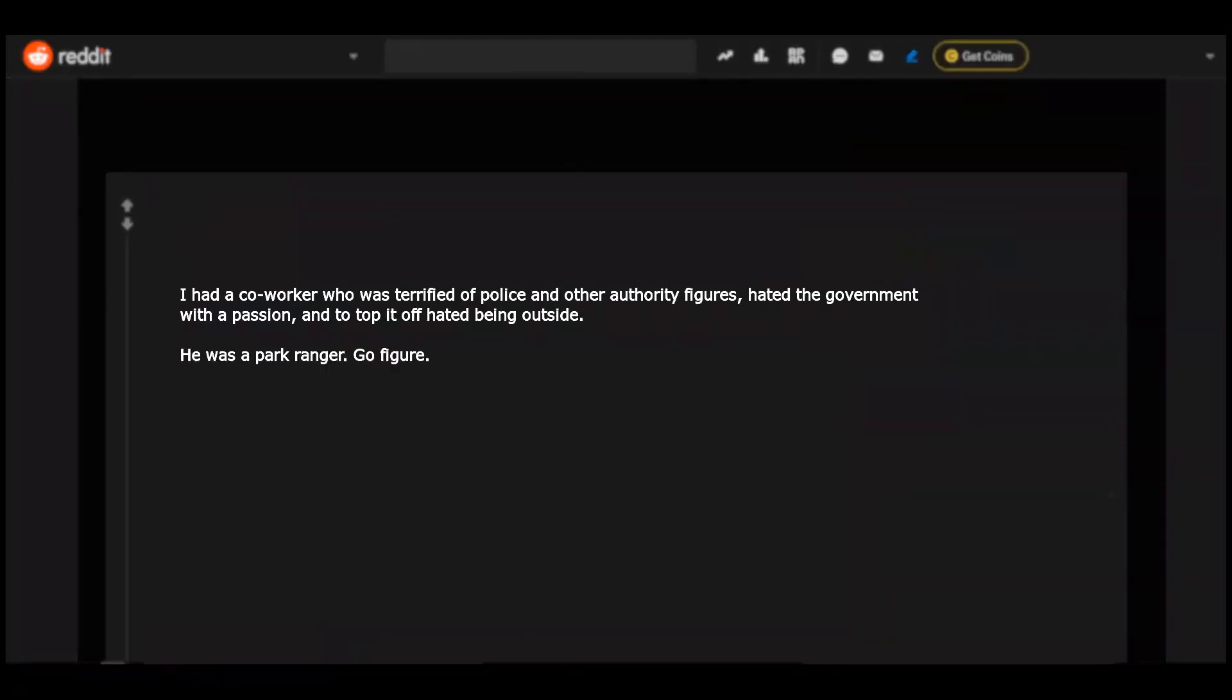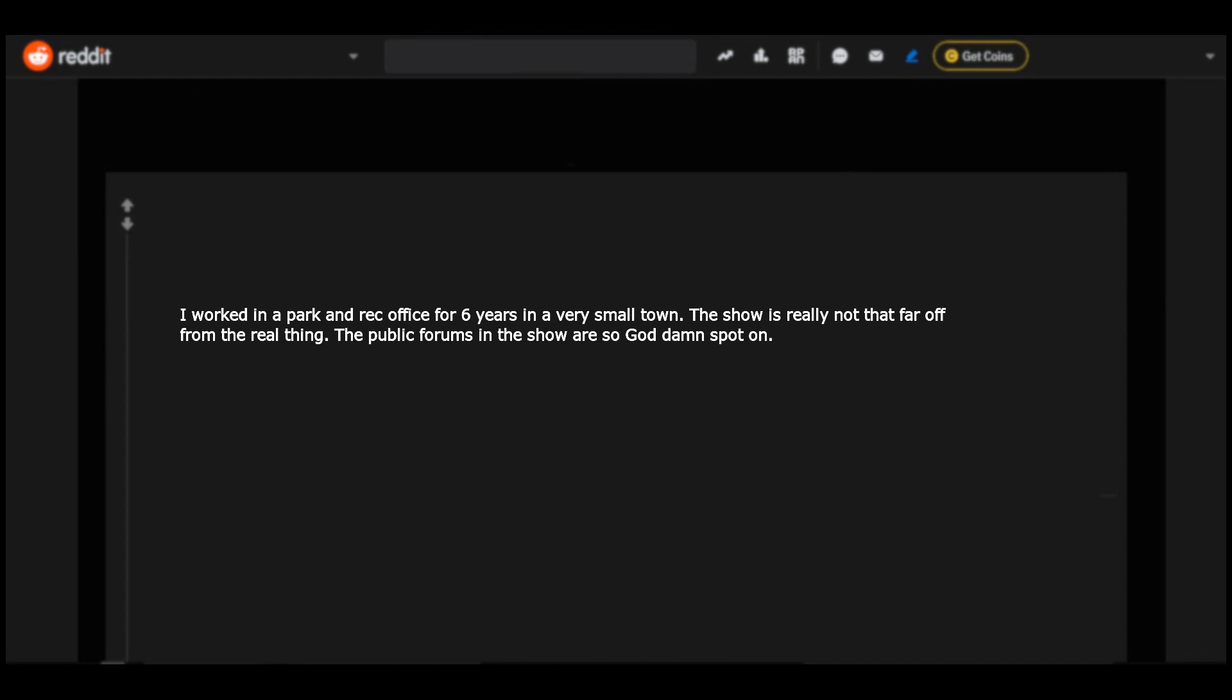I had a co-worker who was terrified of police and other authority figures, hated the government with a passion, and to top it off hated being outside. He was a park ranger. Go figure. I worked in a park and rec office for six years in a very small town. The show is really not that far off from the real thing.